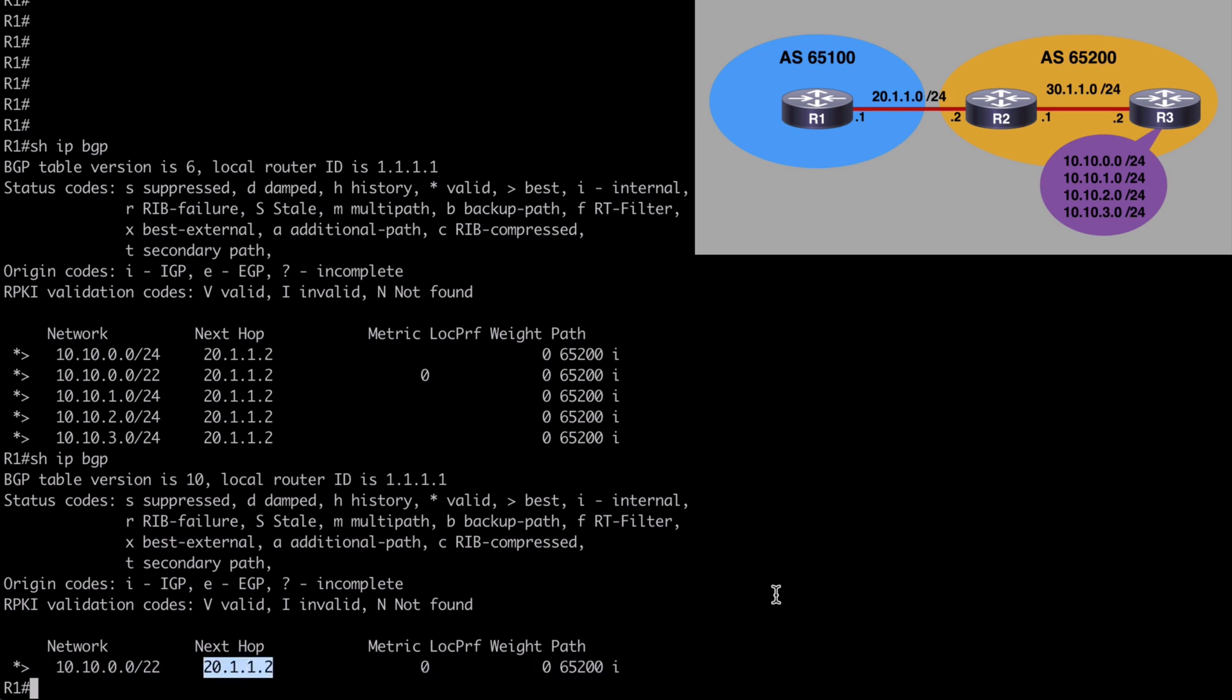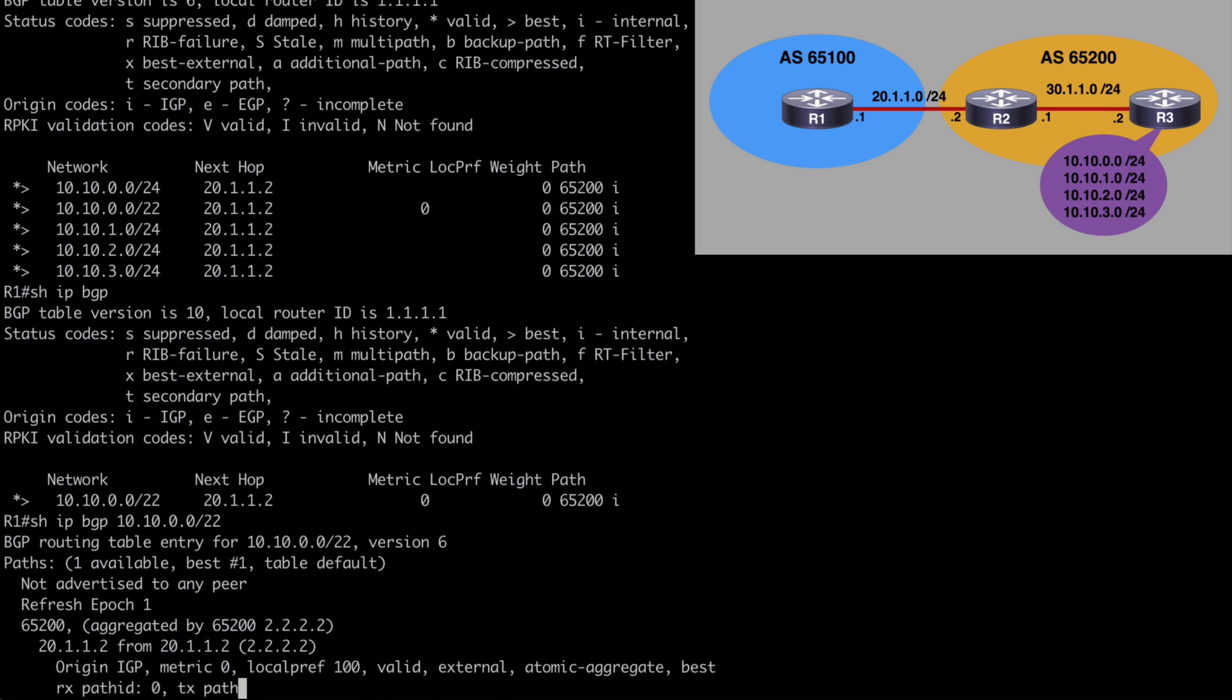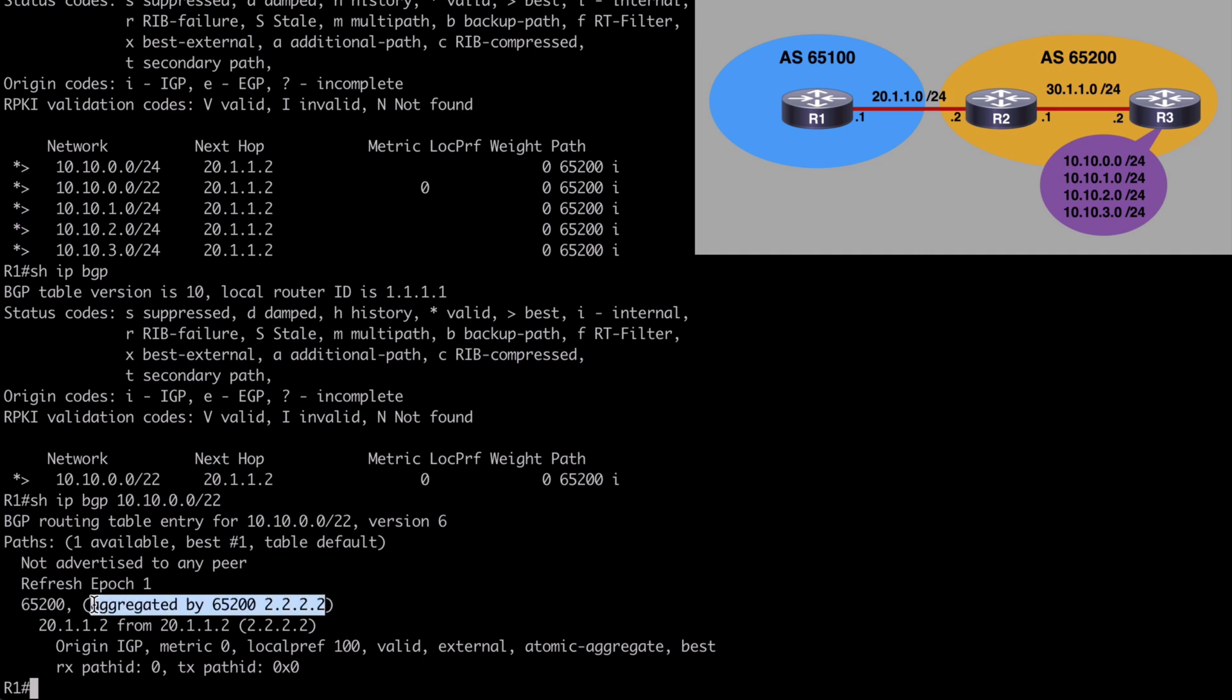Let's also say show IP BGP 10.10.0.0/22. And this is going to give us just a little bit more detailed information. We can see here that the aggregator of this route is router two. That's 2.2.2.2. We see that here. It's been aggregated in autonomous system 65200 by router two. And we also see again that router ID 2.2.2.2.